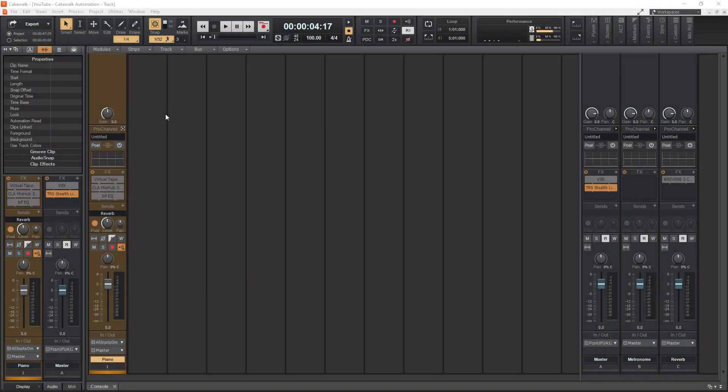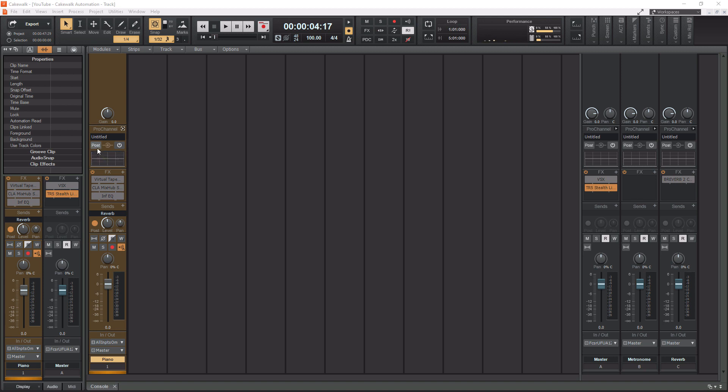All right, so to actually enable the Pro Channel, you'll see you have your channel strip here and this little section here where my mouse is at here is your Pro Channel. So you have an option to make it pre or post. I don't ever recommend making it post, so just don't ever enable this. This button right here turns on your Pro Channel. So let's turn it on.